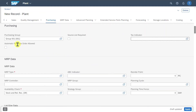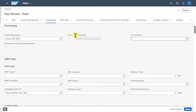We can also state that automatic purchase orders should be allowed, meaning that from our purchase requisitions, purchase orders can be generated automatically. We could even state that a source list is required — if we set this indicator, then for our product in this specific plant, a source list must be maintained.